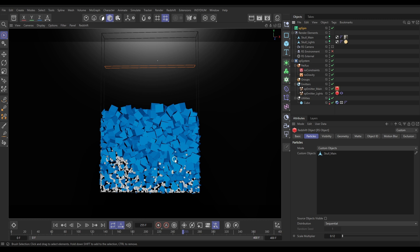And the advantage of that is it's way quicker to simulate and you've got more control over the particles as well.